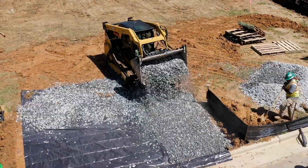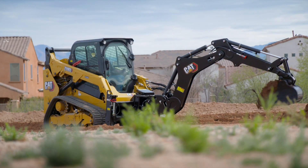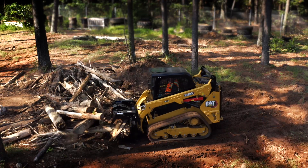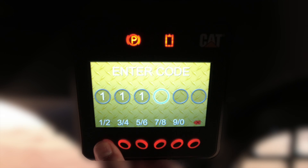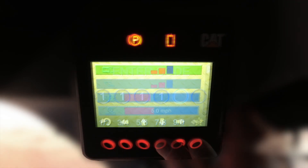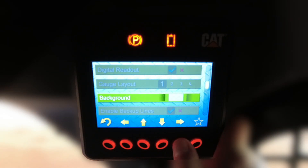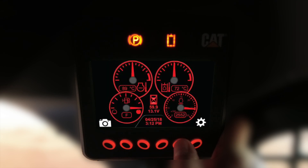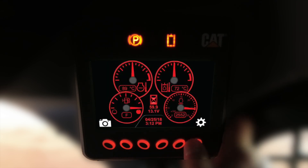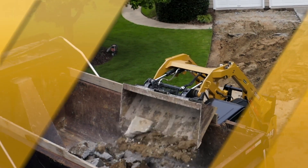Today we'll discuss the features and benefits available for the operator through the advanced display monitor for the CAT skid steer and compact track loaders. Up to 50 individual operator codes can be entered into the display, providing machine security, along with the ability to customize machine performance parameters, background colors, languages, or gauge layout styles to suit the operator's preference, application needs, or experience level. Let's take a closer look at how you can take advantage of the power provided in this display.